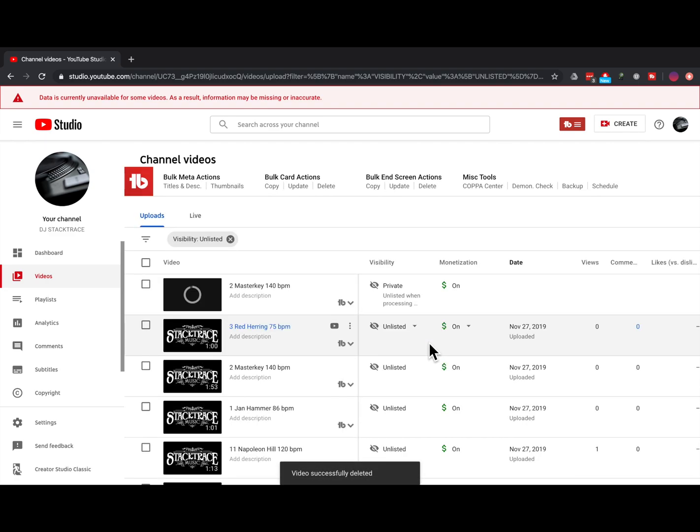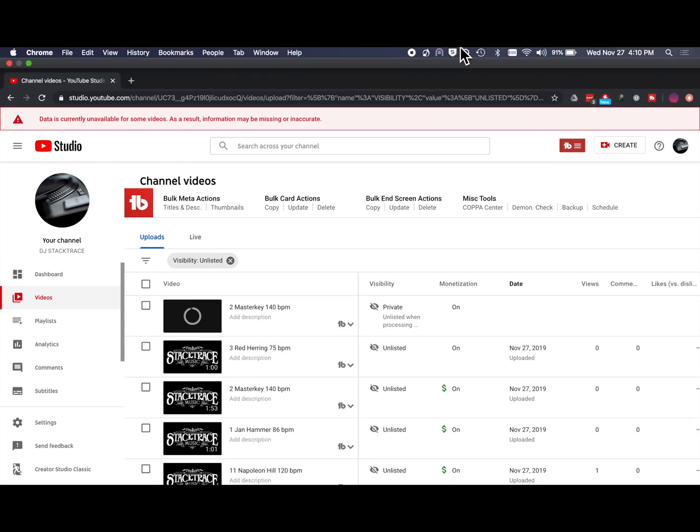So there you have it. That's how you convert WAV files to MP4 files and upload them in bulk to YouTube.